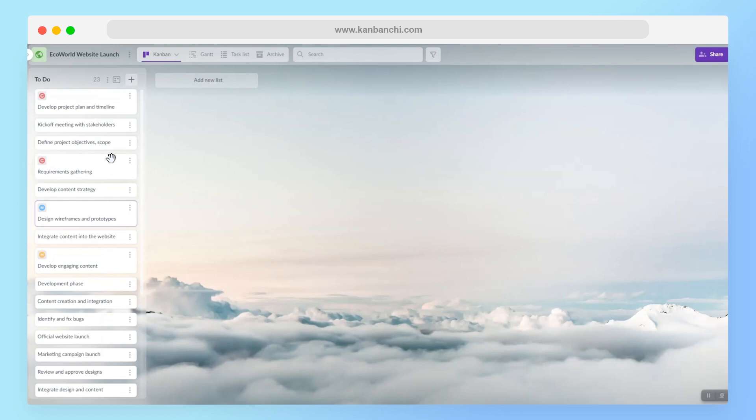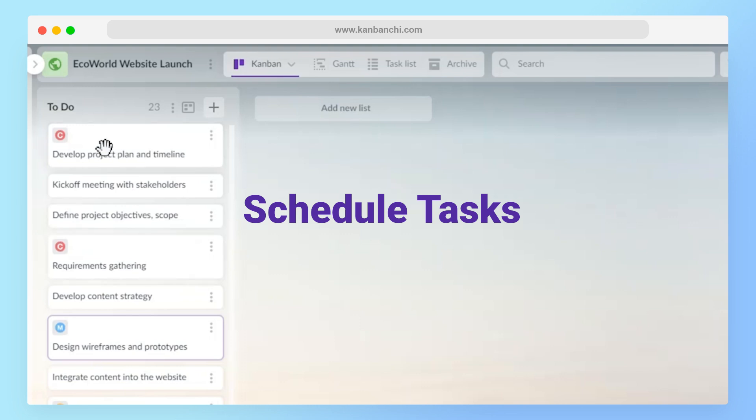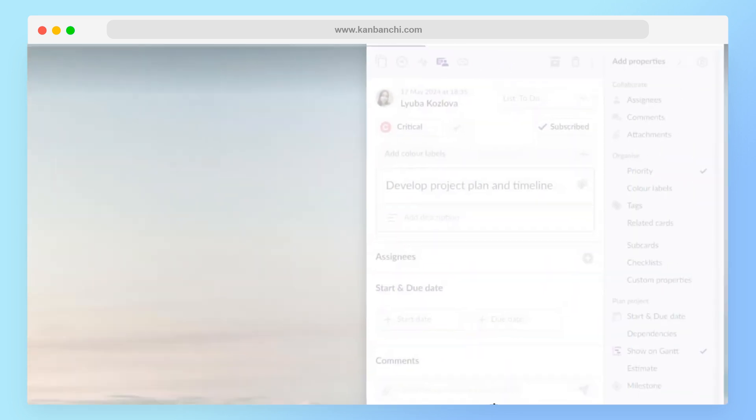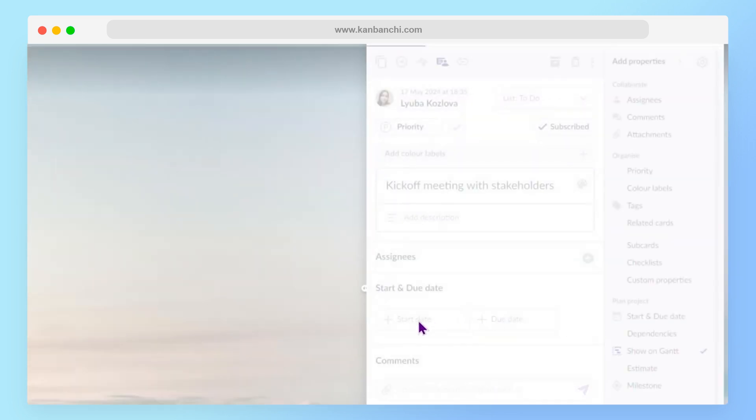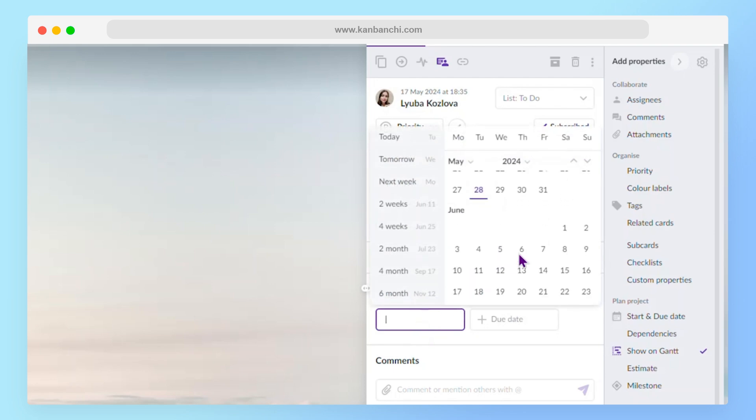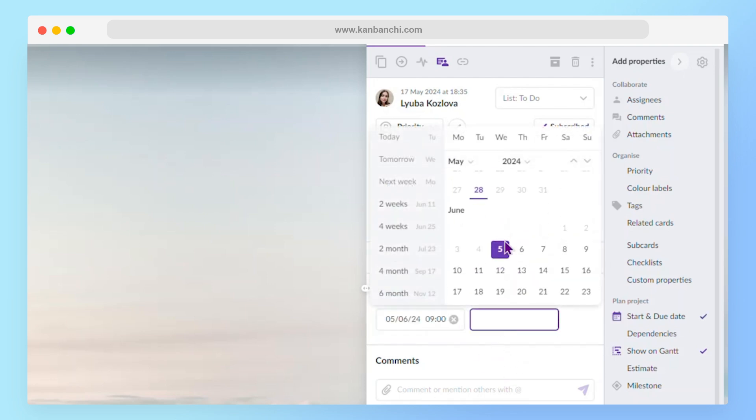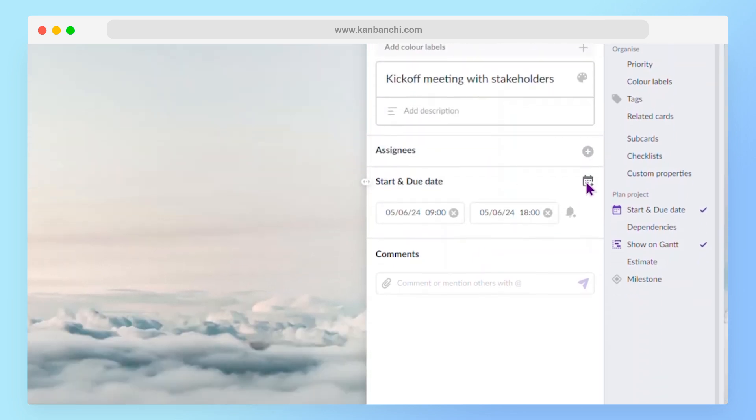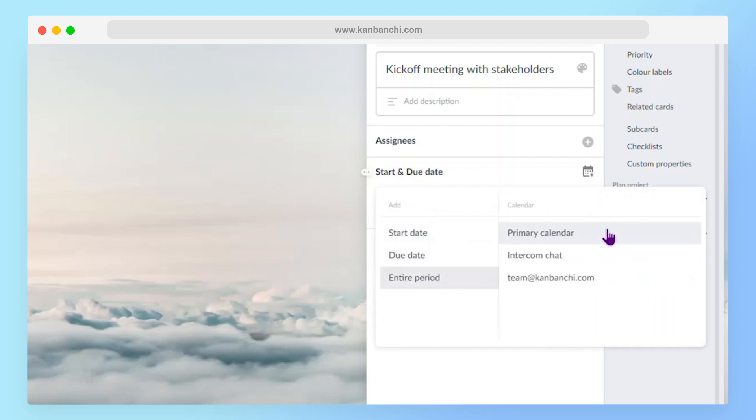is to allocate specific time slots for each of your tasks. And this will help you set boundaries and maintain focus. Let's say I would like to set a start and due date for this task, like this.